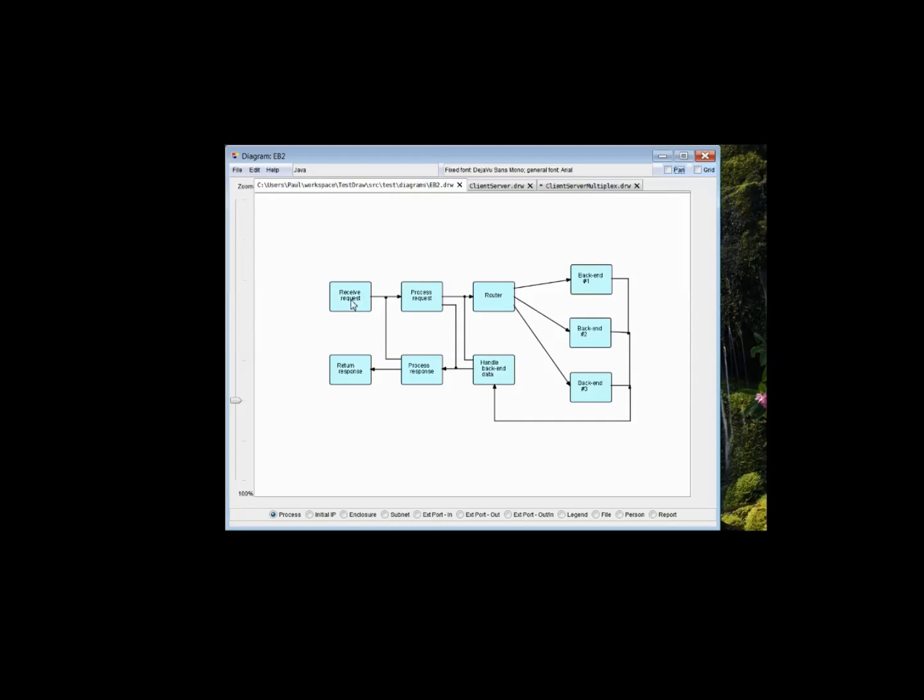Typically, in this convention, they flow roughly from left to right. But in this particular example, I have the data going from left to right in the top, and then going to the back ends, and then coming back around to the response.